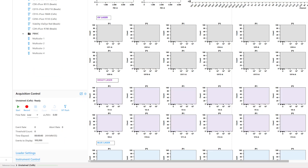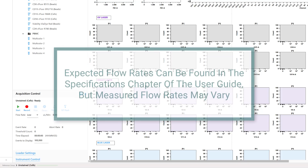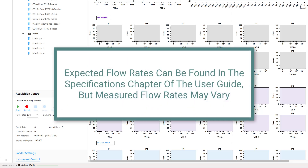The acquisition control panel contains buttons to start and stop recording and modify the flow rate. The actual flow rate in microliters per minute will display here while a sample is running. Expected flow rates can be found in the specifications chapter of the user guide, but measured flow rates may vary.